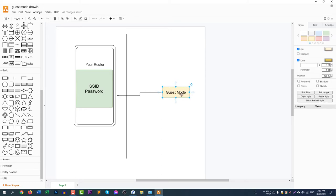You can easily enable guest mode. With guest mode, you can set a new ID and password to access your internet, and your main connection's SSID and password will be fully protected. You can disable this guest mode at any time and nobody will be able to access your router.